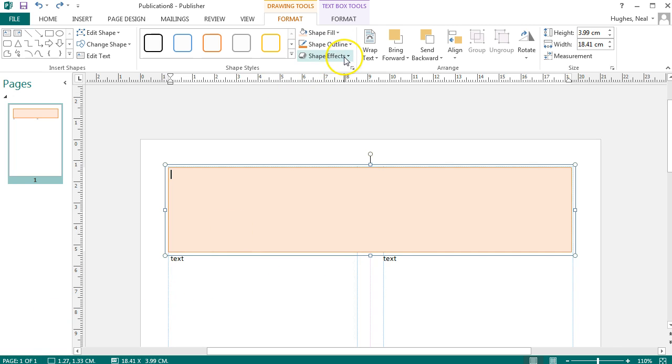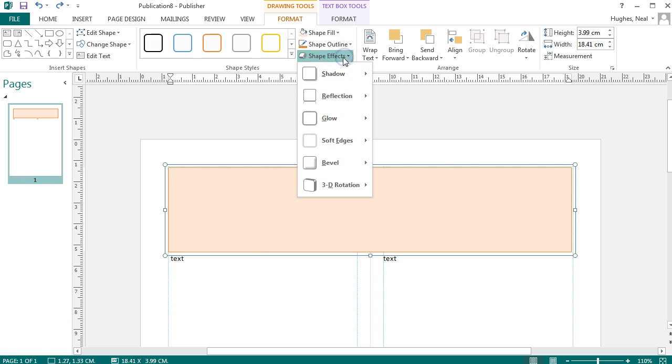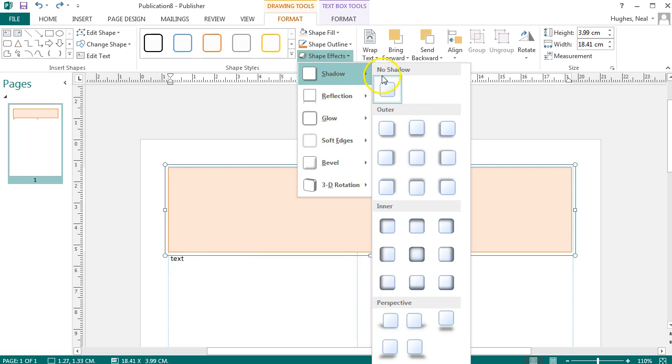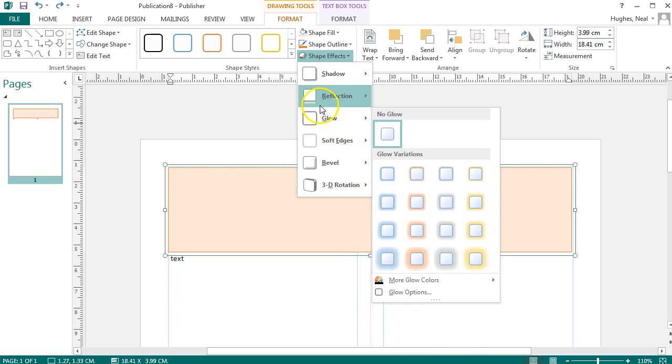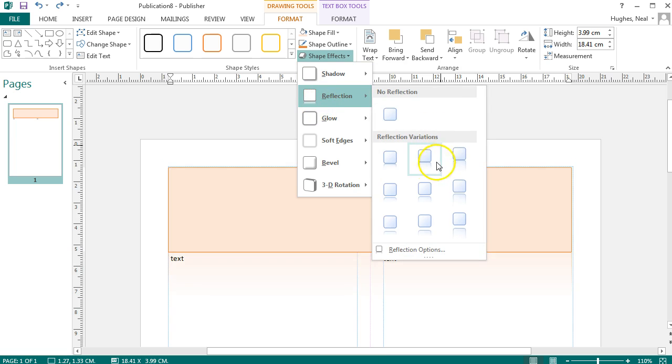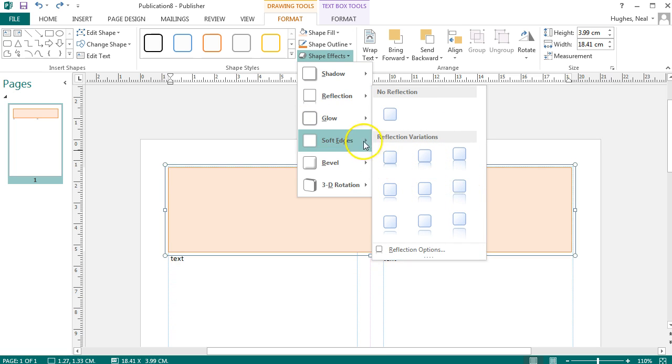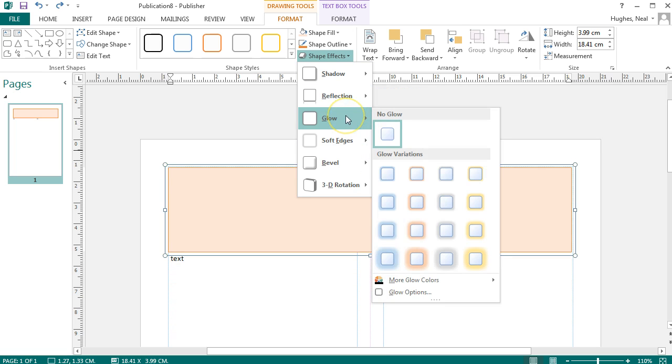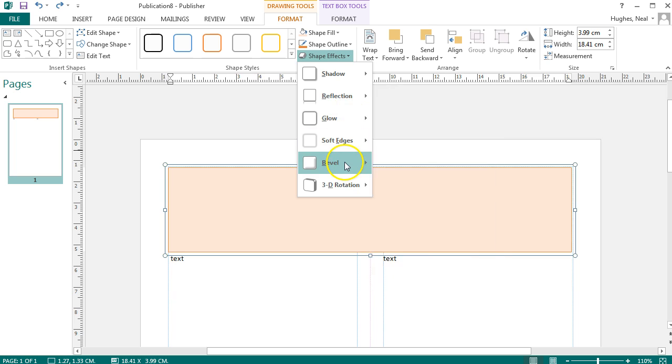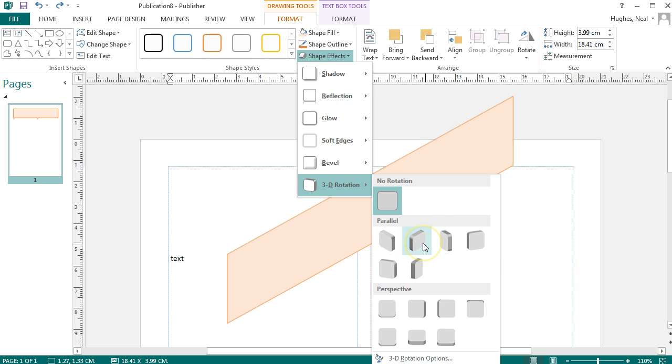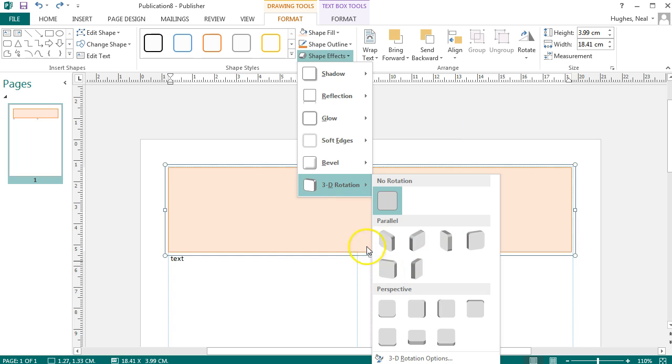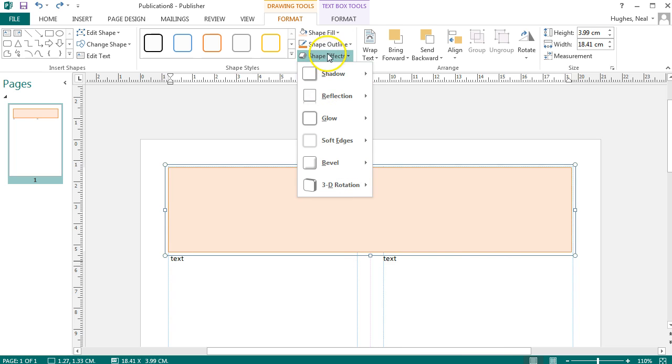If you wish you can use the shape effects to add a shadow to the text box, some reflection if you like, and even make it glow or bevel it, or possibly add some 3D rotation to it, but on a typical journal article that's not recommended.